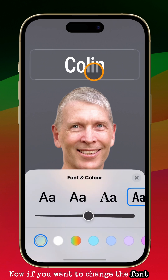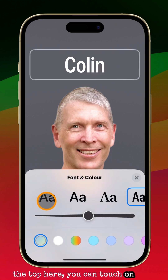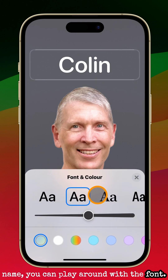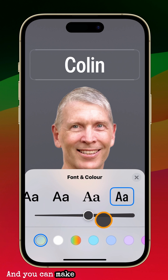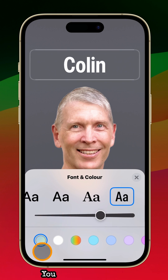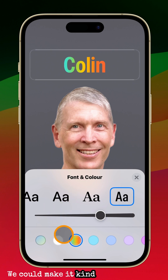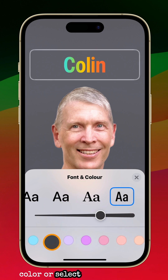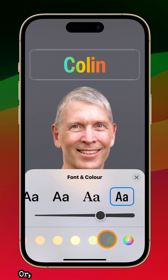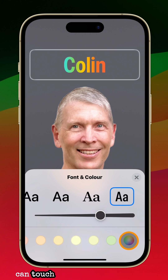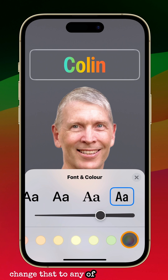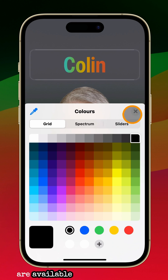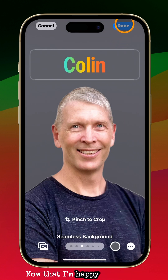Now if you want to change the font at the top, you can touch on your name and play around with the different fonts available. You can make it larger or smaller, and you could change the color of the text — make it a rainbow color or select any other color. Getting to the very end, you can touch on the color wheel and change that to any of the colors available in Apple's palette.